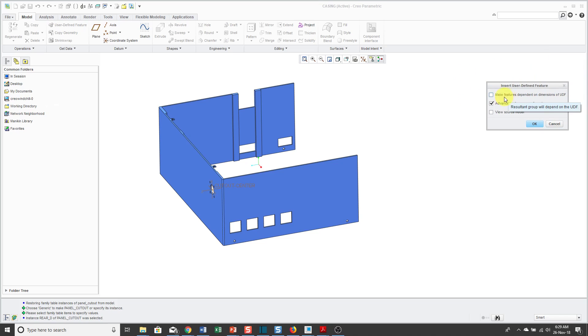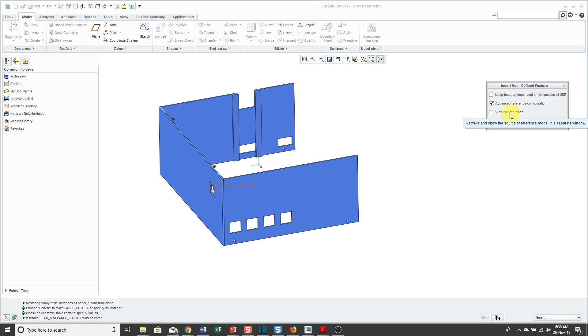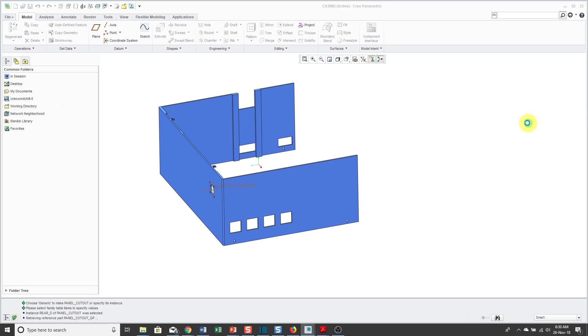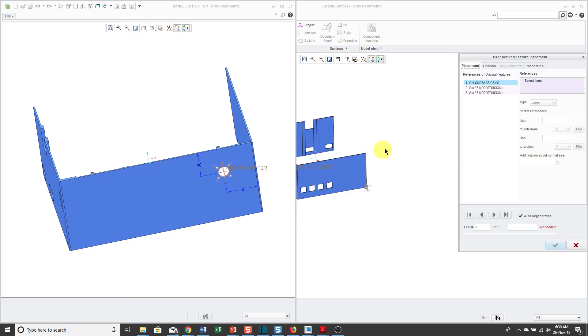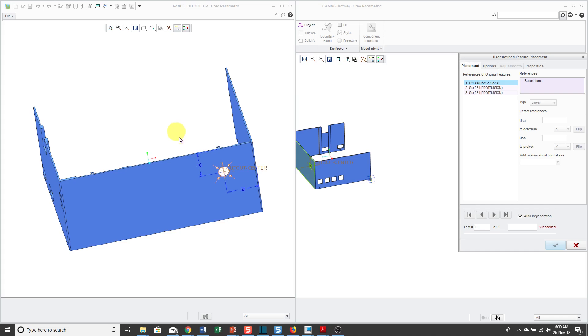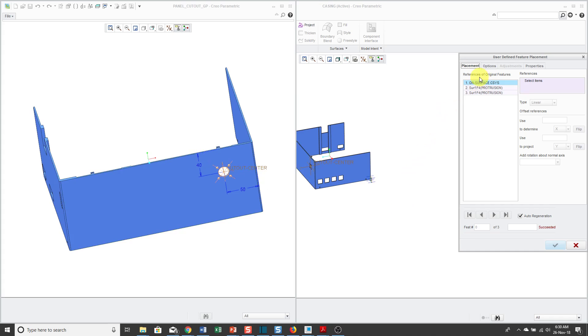Then you get the Insert User Defined Feature dialog box with a few different choices. Here it says Make Features Dependent on Dimensions of UDF. I usually don't need to check that. Advanced Reference Configuration allows you to place the UDF in the model with your new references and View Source Model. If you check that and then click OK, here we have that Panel Cutout underscore GP dot PRT file in its own separate window which shows us some different references.